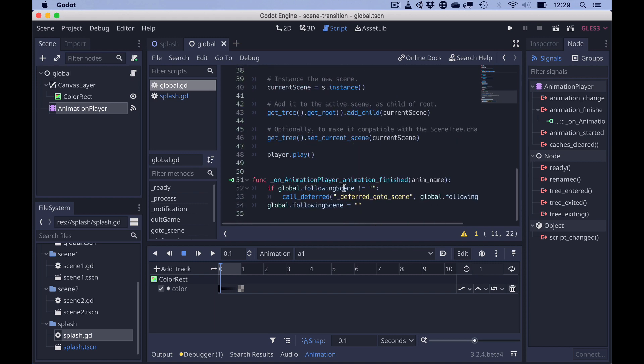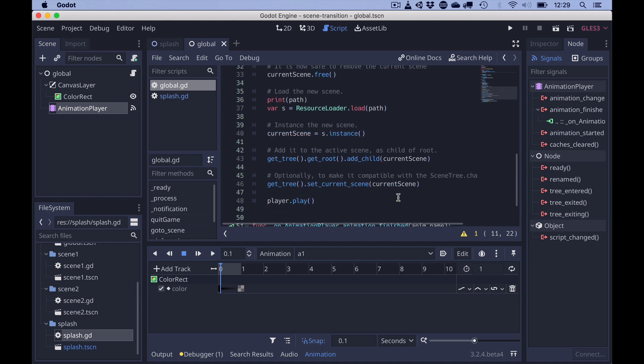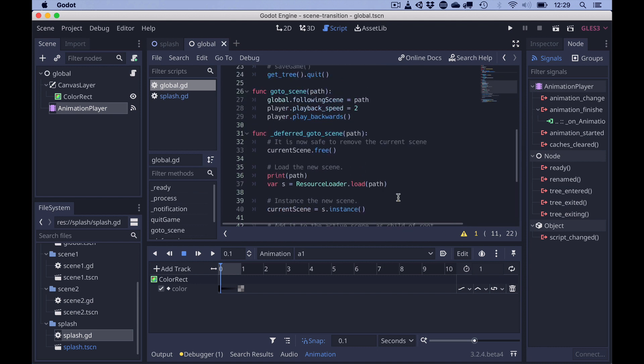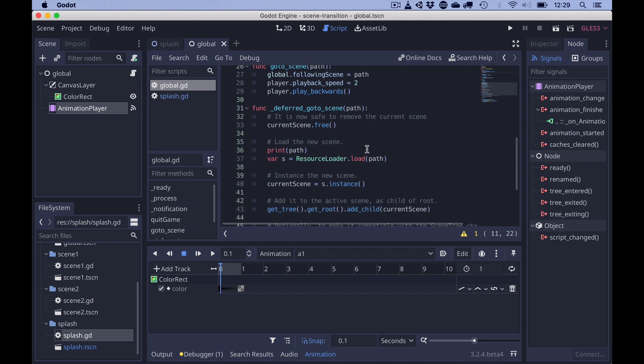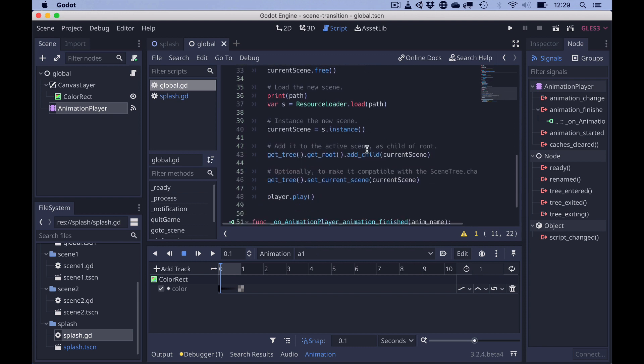And since following scene is not empty anymore, deferred go to scene is called with the path of the scene to be loaded, resulting in the current scene to be freed and the next scene to be called and the player is played again.